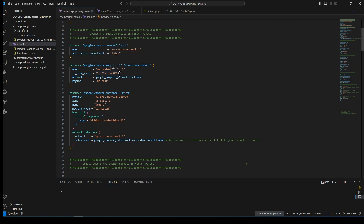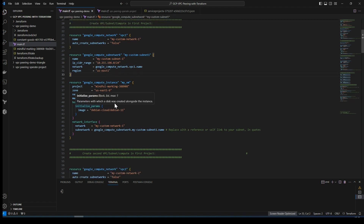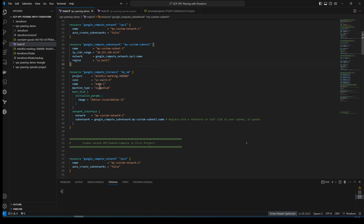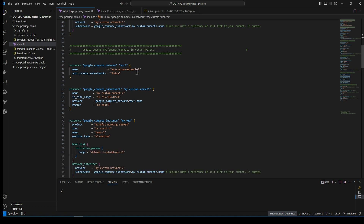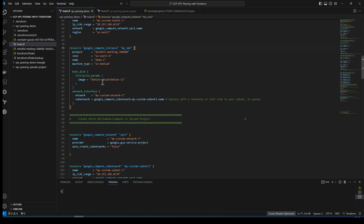I'm going to create a subnet within this VPC with the range 10.255.196.0, and also create one compute VM to verify connectivity — the name is 'demo', machine type is e2-medium, and the network is my-network-one. Similarly, I'm creating a second VPC within the same first project, named 'my-custom-network-two', with a range of 10.255.184.0, and also deploying a VM in it.